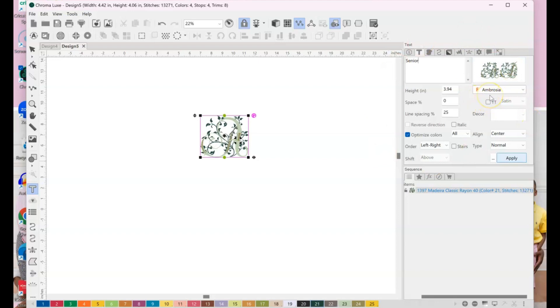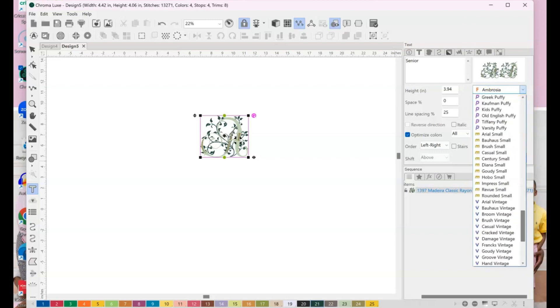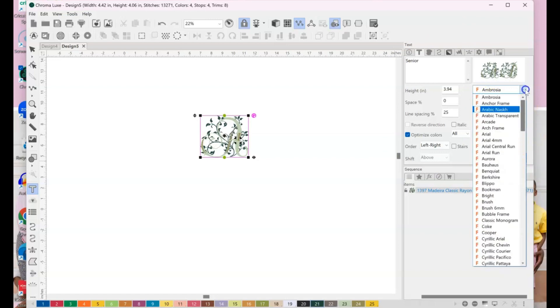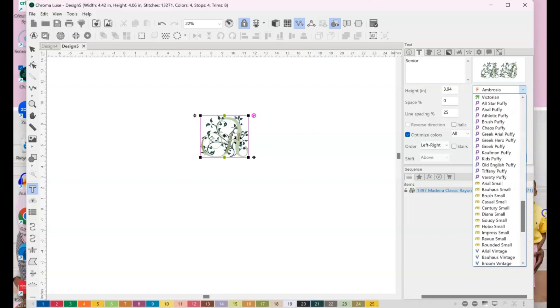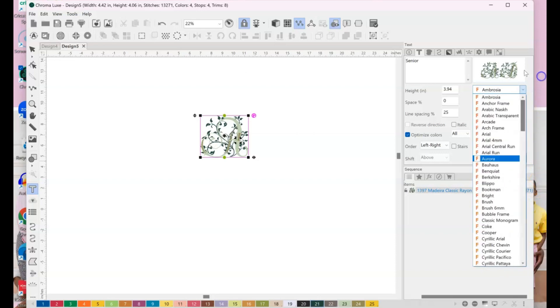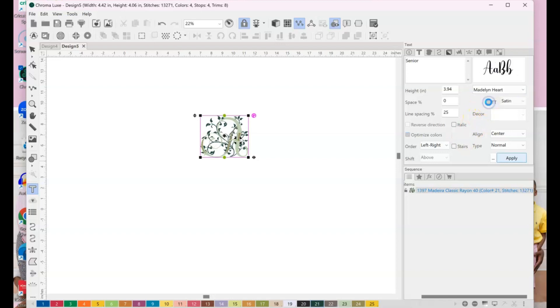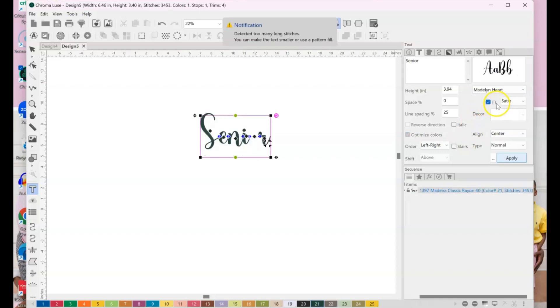And now with any of the Chroma software versions, you're going to get some preloaded digitized text, right? But with the Chromalux, you get way more than you get with Inspire. But I don't want to use any of these. I'm going to use some fonts that I've installed on my computer, okay? So I'm going to hit this TT. I'm going to check this box right here next to the TT.